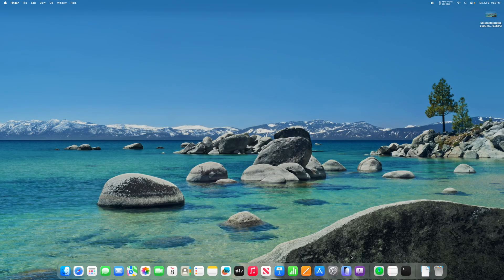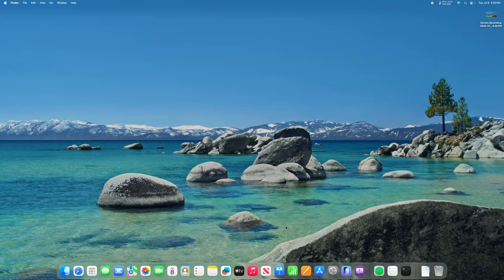All right, today I'm going to show you how to bring back the old launchpad from macOS Sequoia and before in macOS 26 Tahoe.